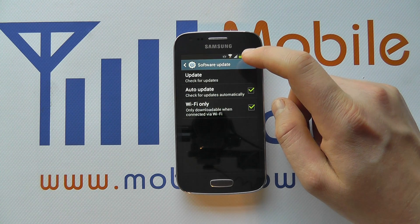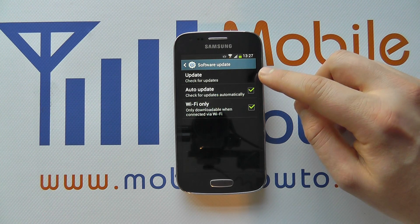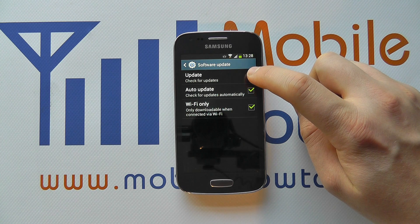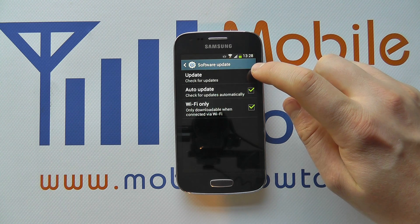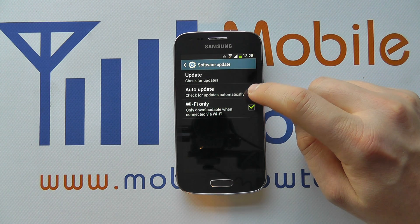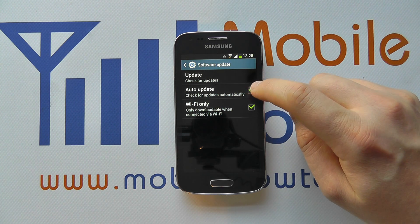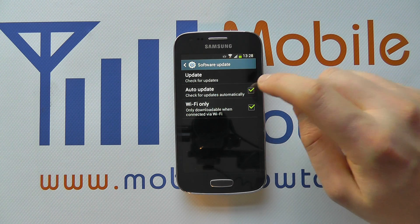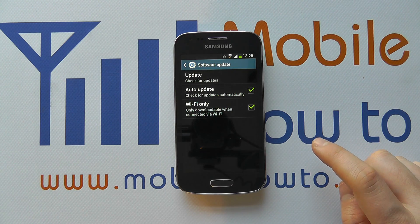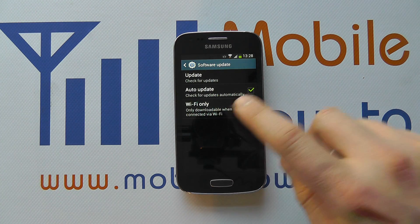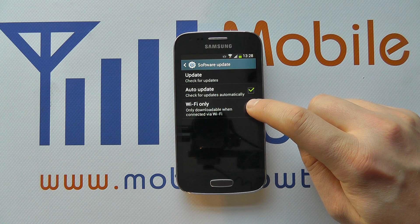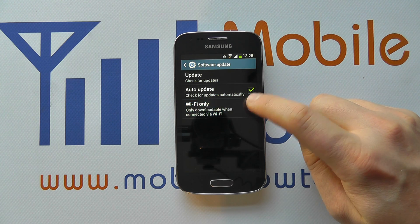If you tap on that, you'll see we've got three options. Update, which we tap on to do a manual check for updates. Auto Update, where it checks for updates automatically, so it'll tell us when an update is available through an icon in the notification bar. Wi-Fi only, which says only download when connected to Wi-Fi, and we can switch this on or off.